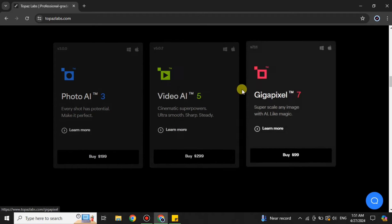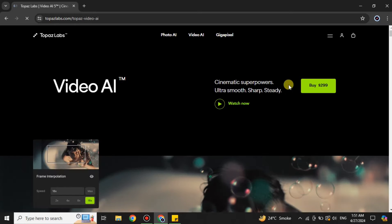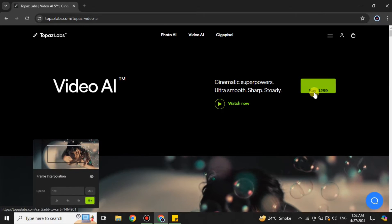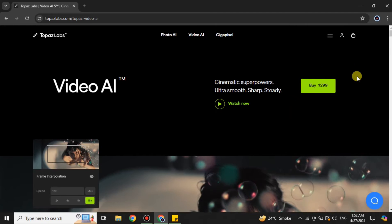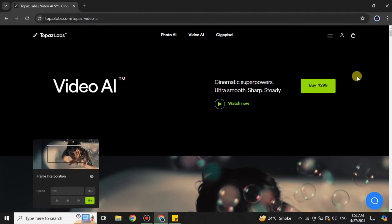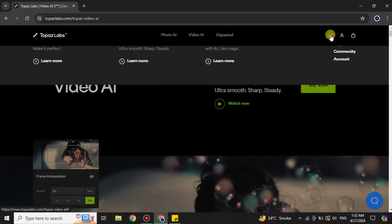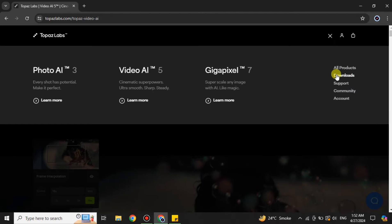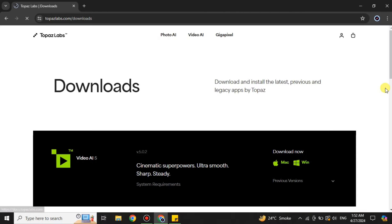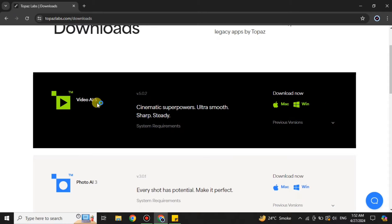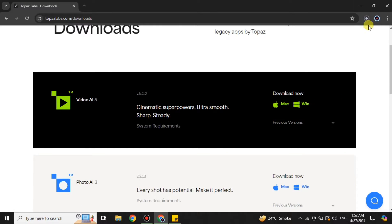The middle one is what we are looking for, which is Video AI. Right now it is available for $299 — it's not free — but in this video I'll show you how to get it for free. On the top right side you can see three different icons. Click on the first one and you will see some options. On the right side, notice the second option: Download. Click onto it and you will see the Video AI option. Here you can simply download it for free. If you're using Mac or Windows, there are two options — choose as per your choice. Here I'm going with Windows. Once you click onto it, the downloading will start.